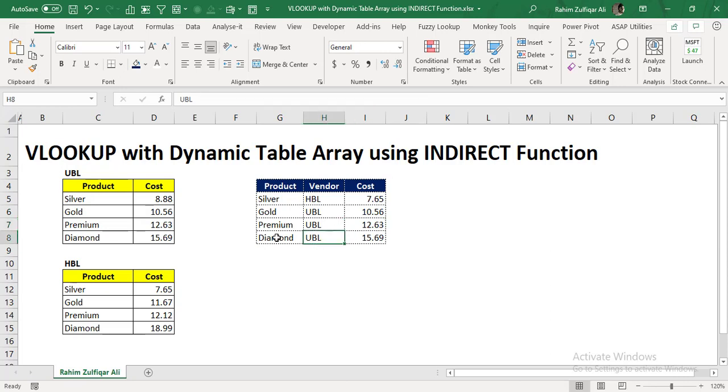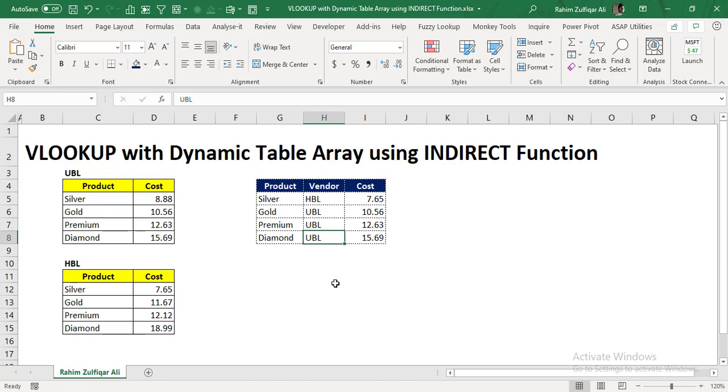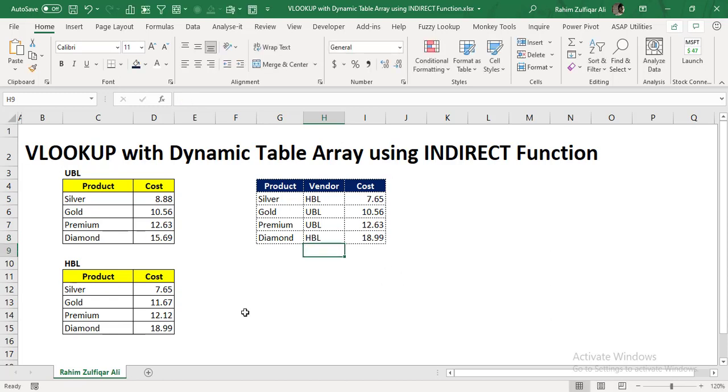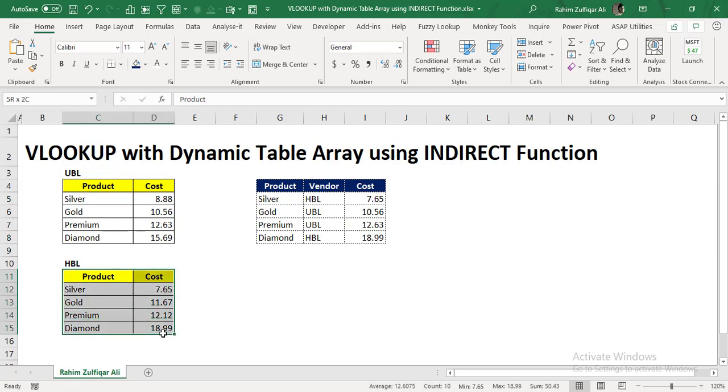So it's 12.63. For example, if I want to change the vendor of diamond product, instead of UBL, if we say HBL, now you can see that it's automatically fetching the number from a different array.